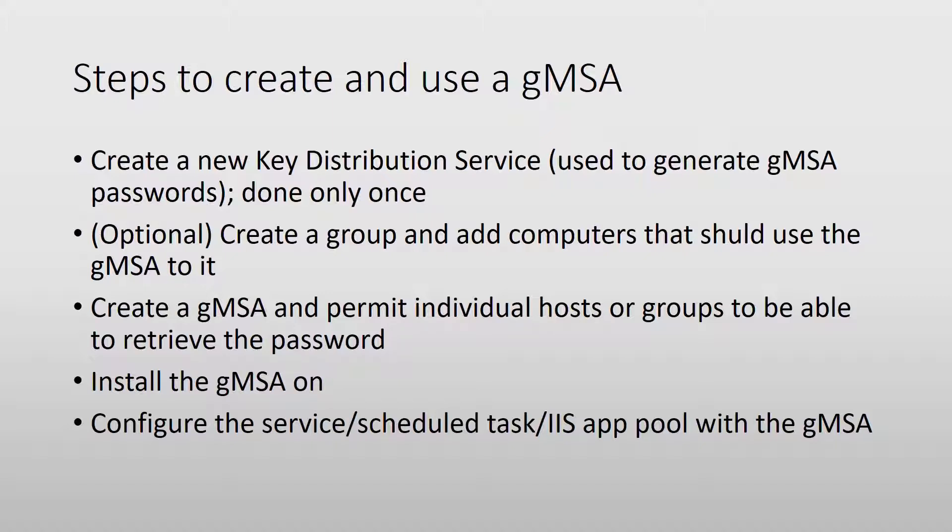With the gMSA created, we can go on our hosts and install it - basically just permit them to get the password. With the gMSA installed, we can then go ahead and use it in our services, scheduled tasks, application pools, whatever.